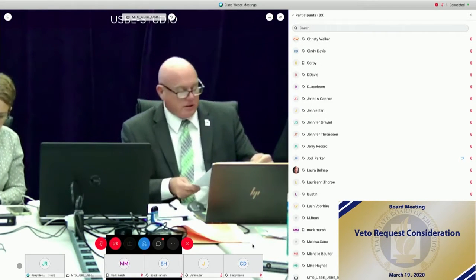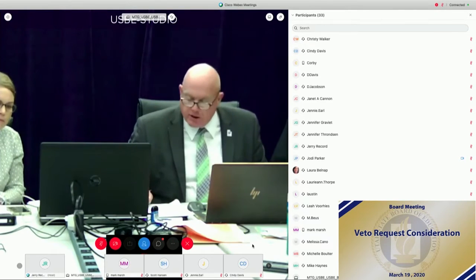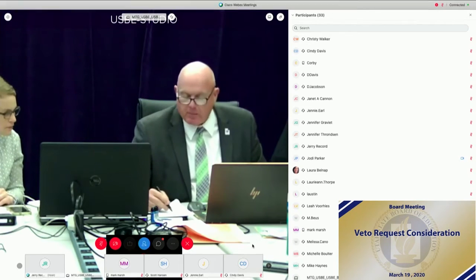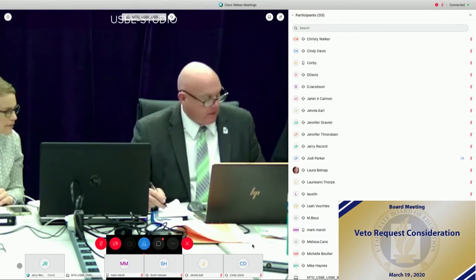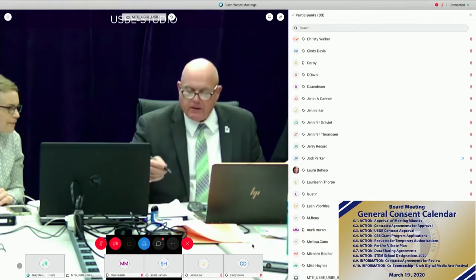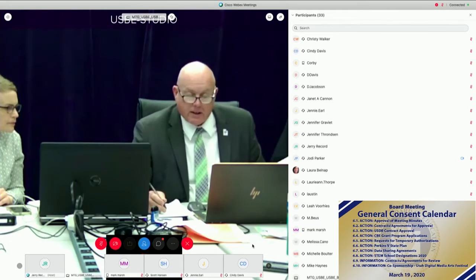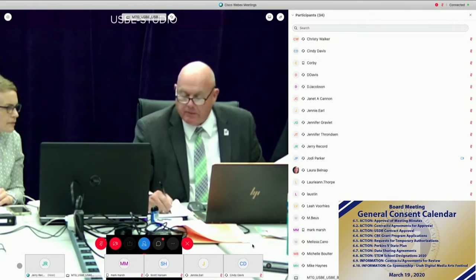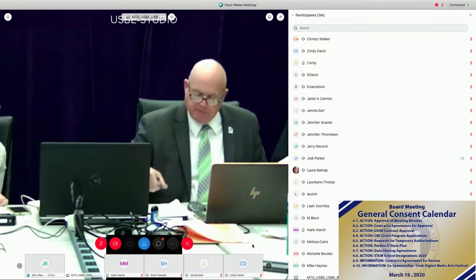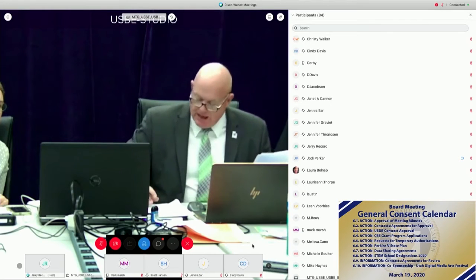I'm not seeing any other motions on this particular item. I'm going to go to item number 11, our general consent calendar. Before we go to that, item number 7 — the UCI agreement is off the consent calendar. I've removed it. So you won't be voting on the UCI under number 7.